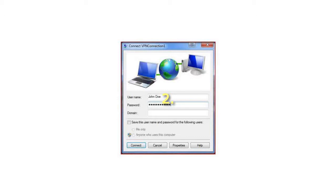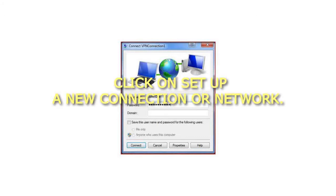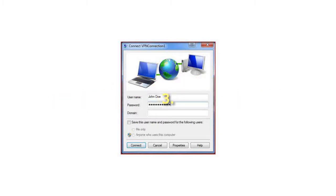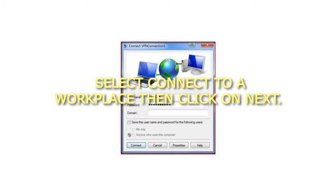Step 2: Click on Setup a New Connection or Network. Step 3: Select Connect to a Workplace then click on Next.